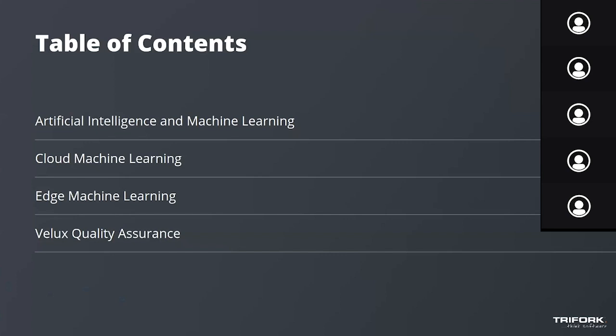This is the agenda for the virtual tech update. We will high-level cover artificial intelligence and machine learning. Then we'll move on to understand what cloud and edge machine learning is. Finally, I'll showcase a solution from Velux with Triforque as a partner.